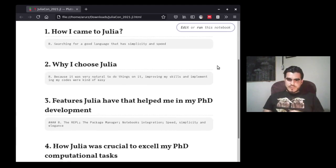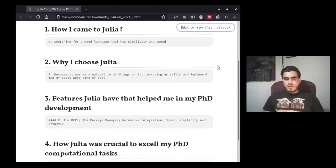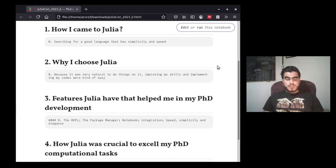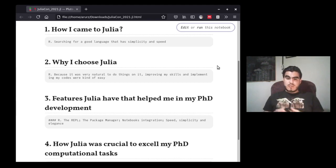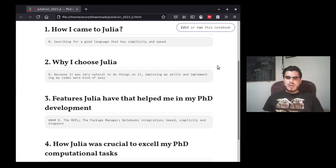How did I come to Julia? Well, it was a lucky way. I was searching for a good language that has simplicity and speed. I was doing this search on Wikipedia when I came to the page of Julia. I was surprised that it seems to solve the issues I was having in Mathematica and Python, which was my principal language at the time, some five years ago.